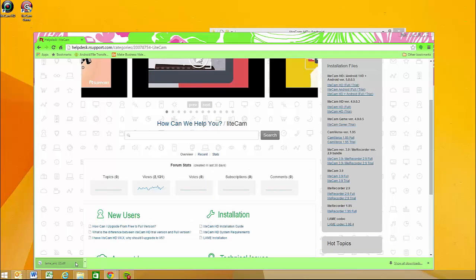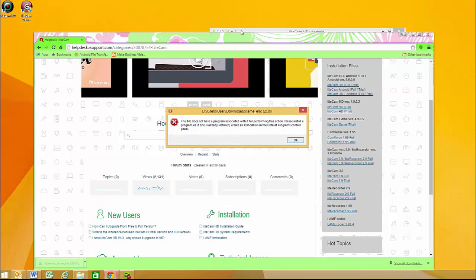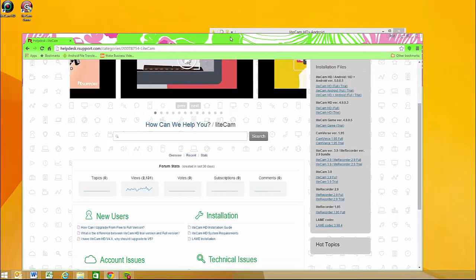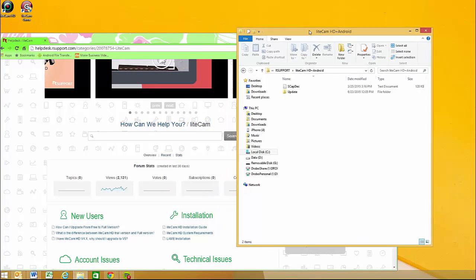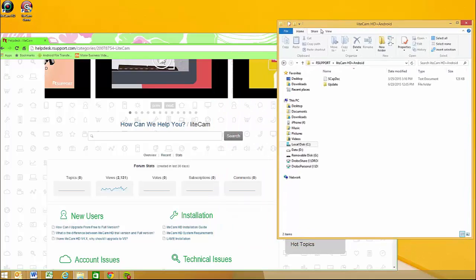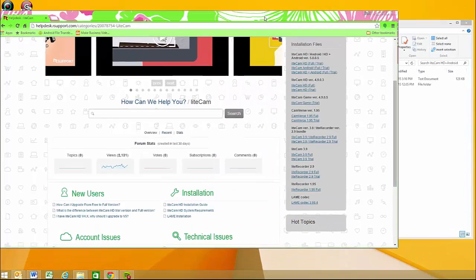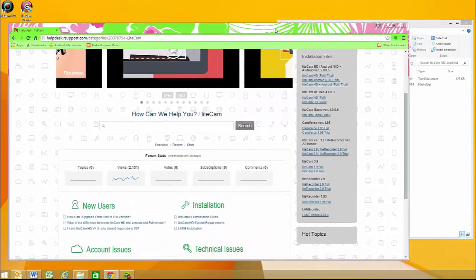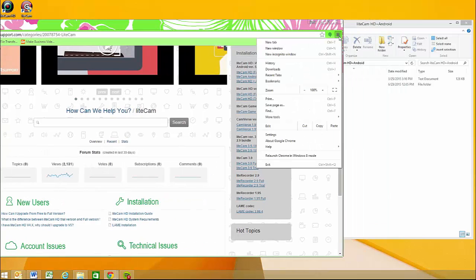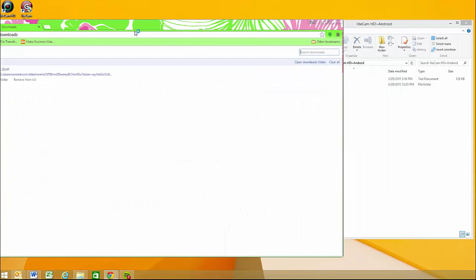Now all you're gonna do is take the file and drag it into that folder. Let me make this easier for you to see, so I'll just go into my downloads.